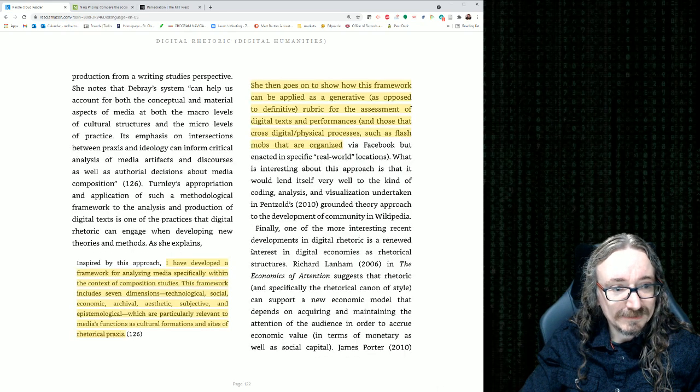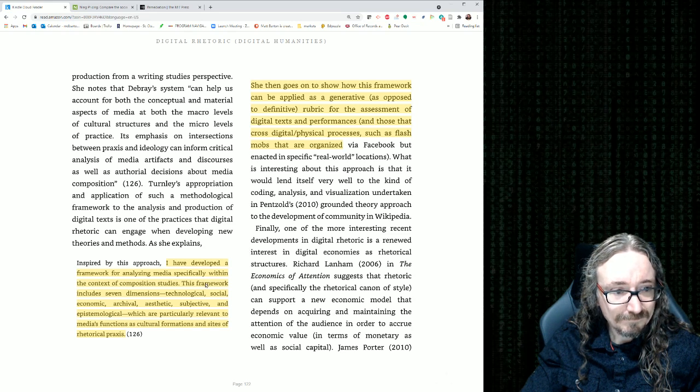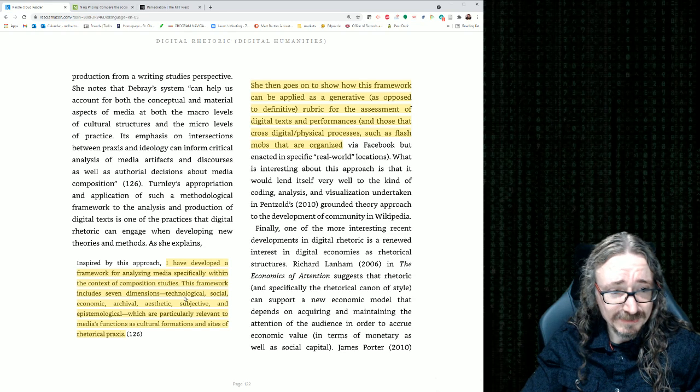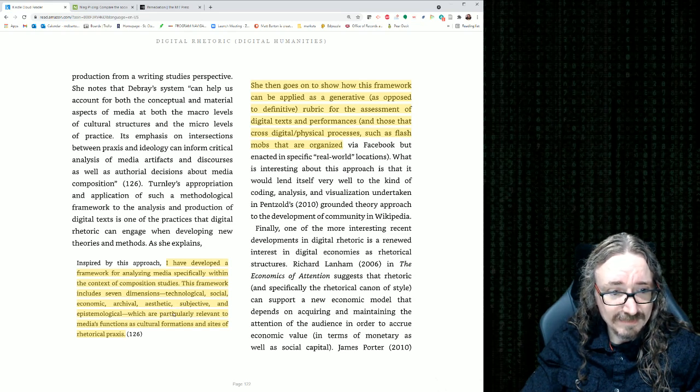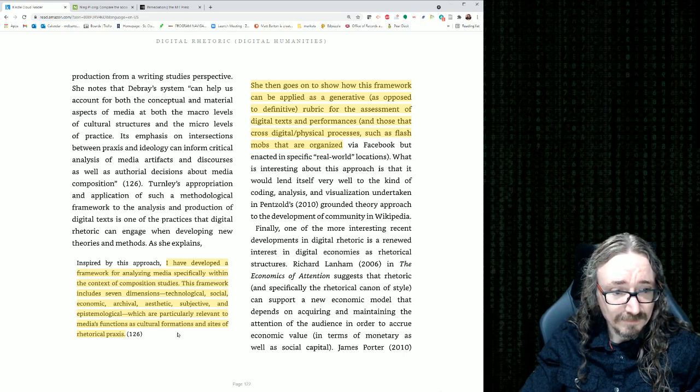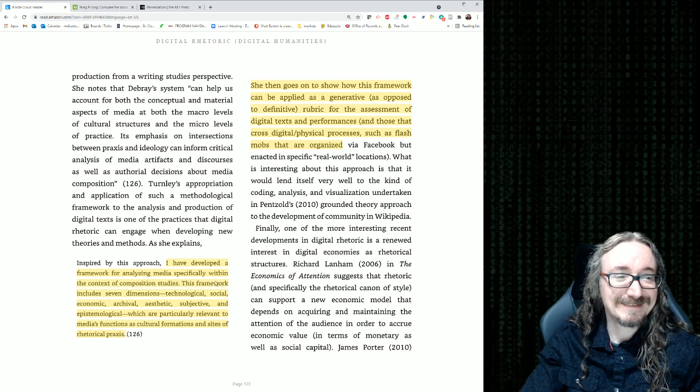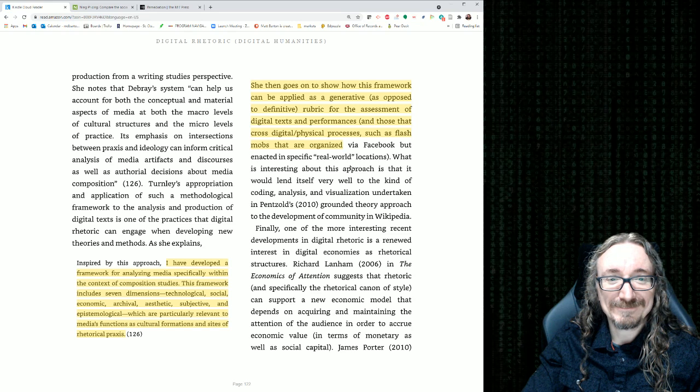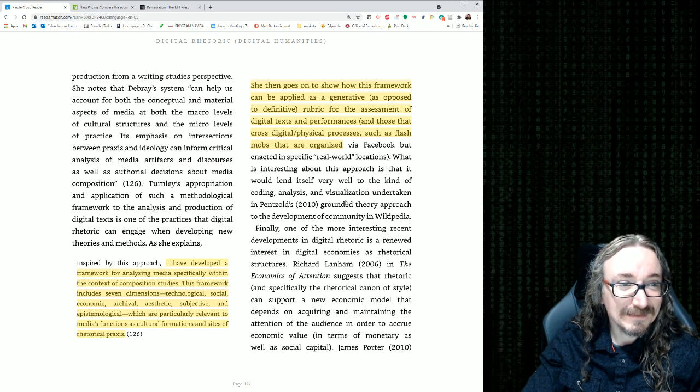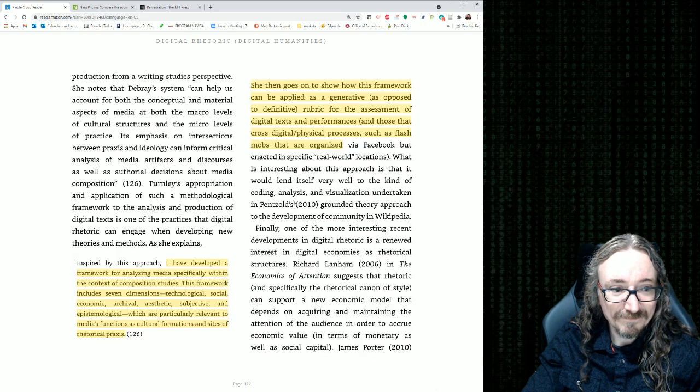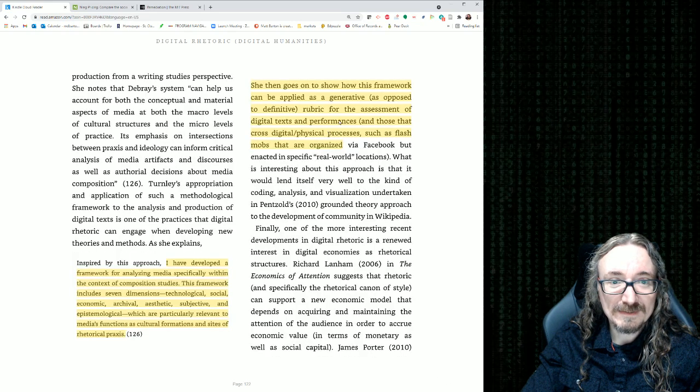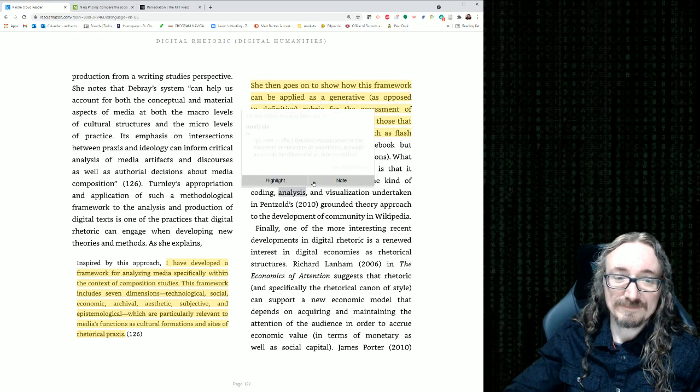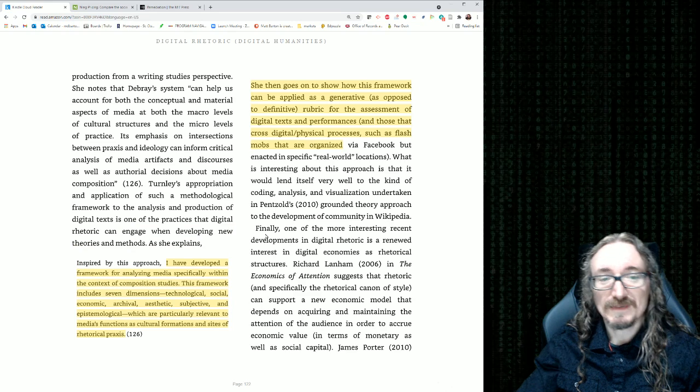The boundary between the definition of community, identity, and the possibility of connection to both internal and external audiences. Let's see, what else is here? Turnley, analyzing media specifically within the context of composition studies, technological, social, economic, archival, aesthetics, objective, epistemological, which are particularly relevant to media's functions as cultural formations, as a rhetorical praxis. Now that is, yeah, what they're talking about here, let's see, who is this, Turnley, Melinda Turnley, I believe, yeah, rubric for the assessment of digital. Ah, Kendall's going crazy. All right, go back.